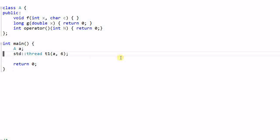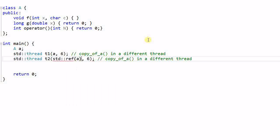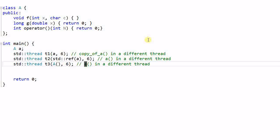Let's use thread as an example. This first line of code creates a copy of A and then invokes it as a functor in a different thread. And if I don't want to make a copy, since I already have A, I want to use the same A to create a different thread. Then I can create a reference wrapper of A and pass it to the child thread. This will simply launch A as a functor in a different thread. I can also create an A on the fly — this will create a temporary A, and that temporary A is moved into the thread object and then creates a thread.